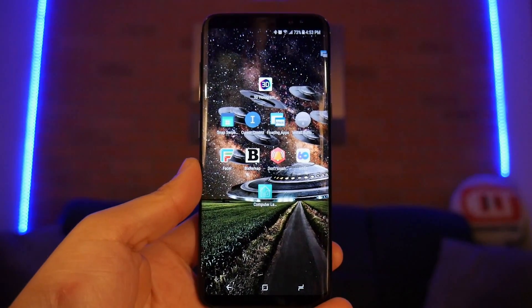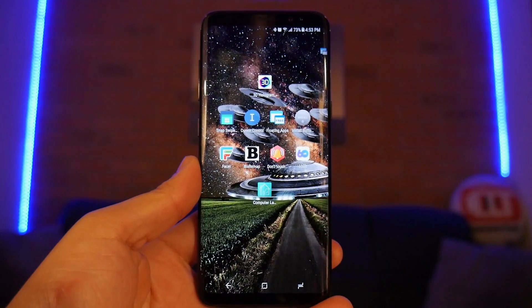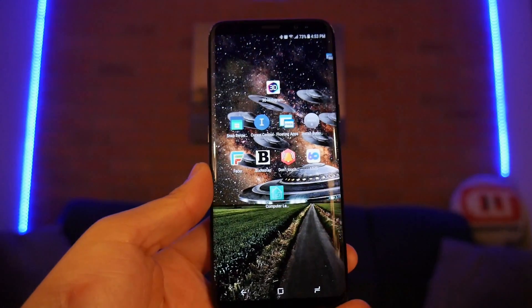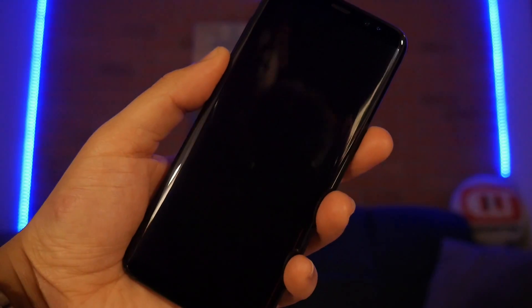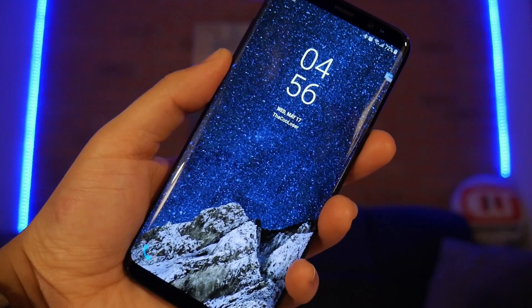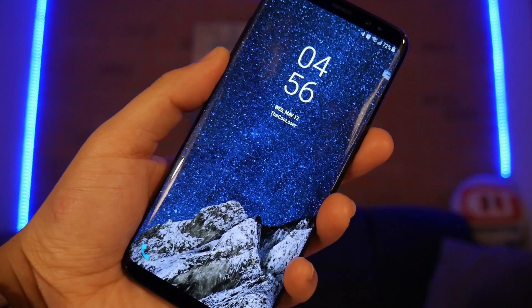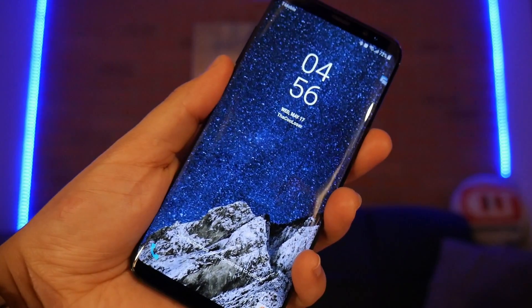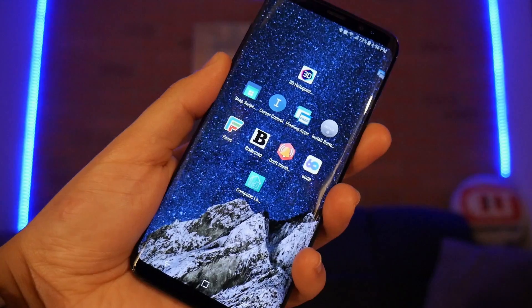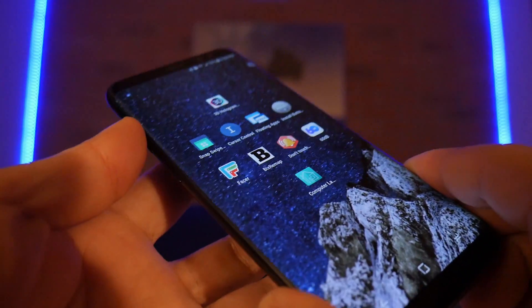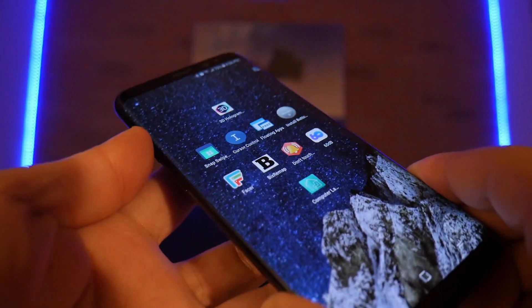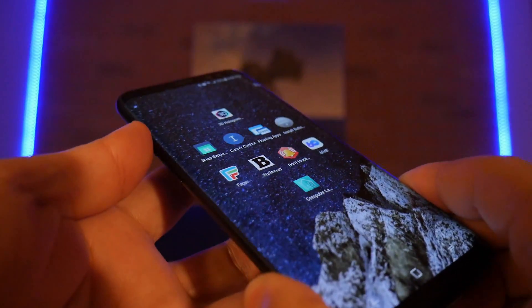For the best live wallpaper of the week it is called 3D Hologram. I love how it zooms in like that — it looks really good. It really does give the appearance of your icons floating.